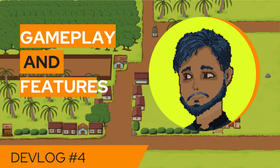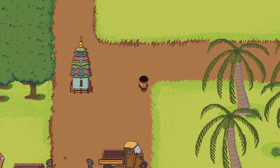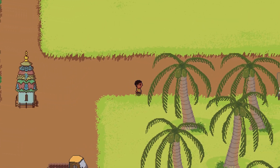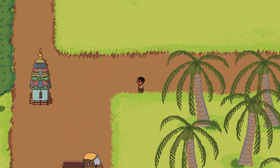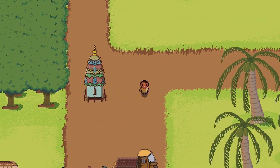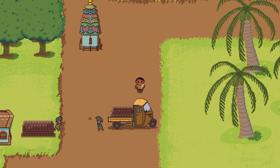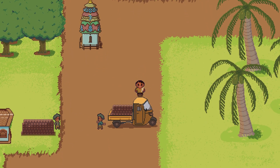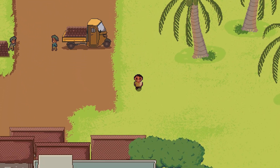Hey guys, welcome to devlog 4 of Palm Sugar: A Village Story. It's been almost 3 months since I last released a devlog. In this devlog I'll talk about the development so far, with the challenges in making the game for mobile and PC at the same time.